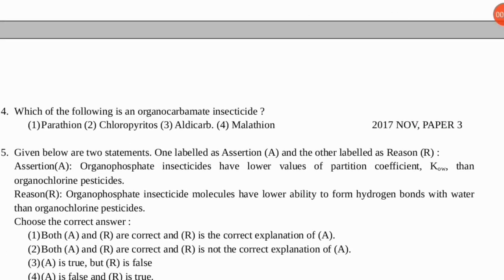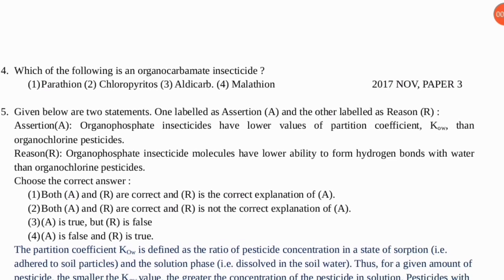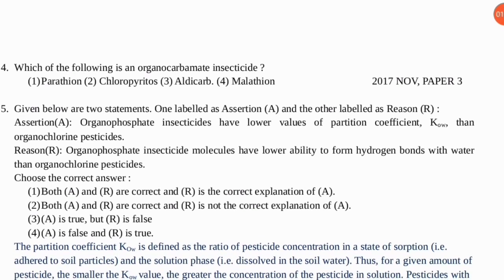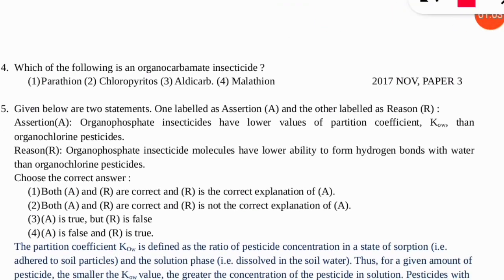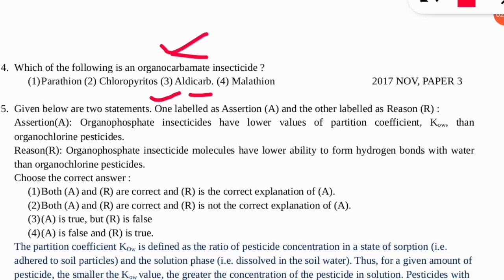The fourth question is: which of the following is an organocarbonate insecticide? This is very simple — apply the trick that in option number three the word 'carb' is used, and 'carbamate' is used there. So option number three is the correct answer — Aldicarb is an example of an organocarbonate insecticide.